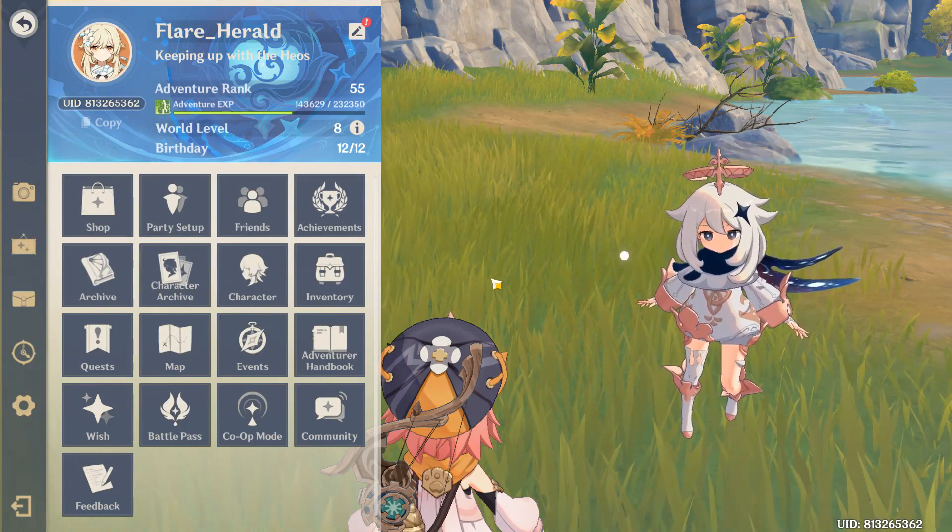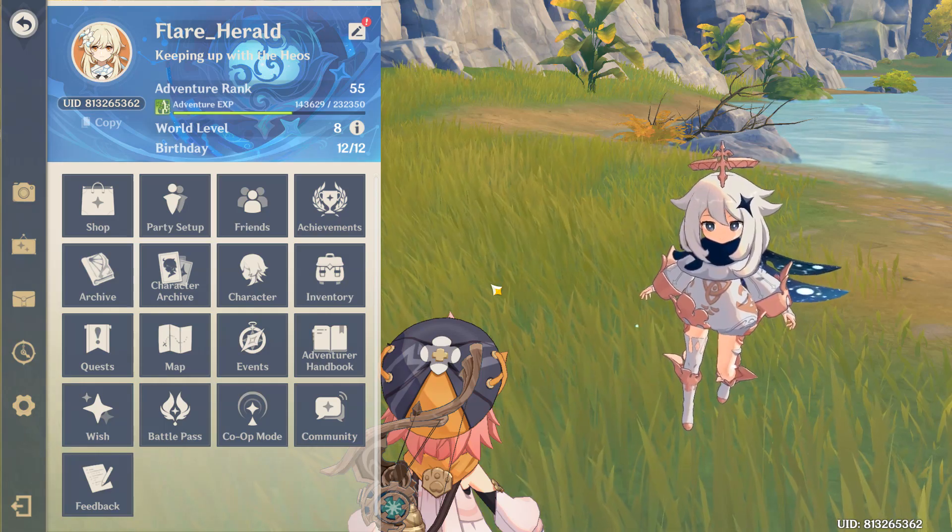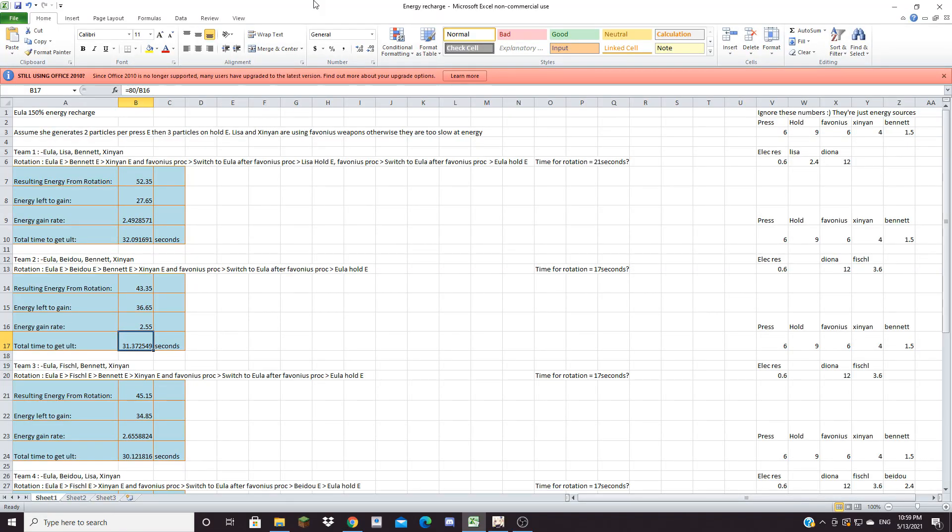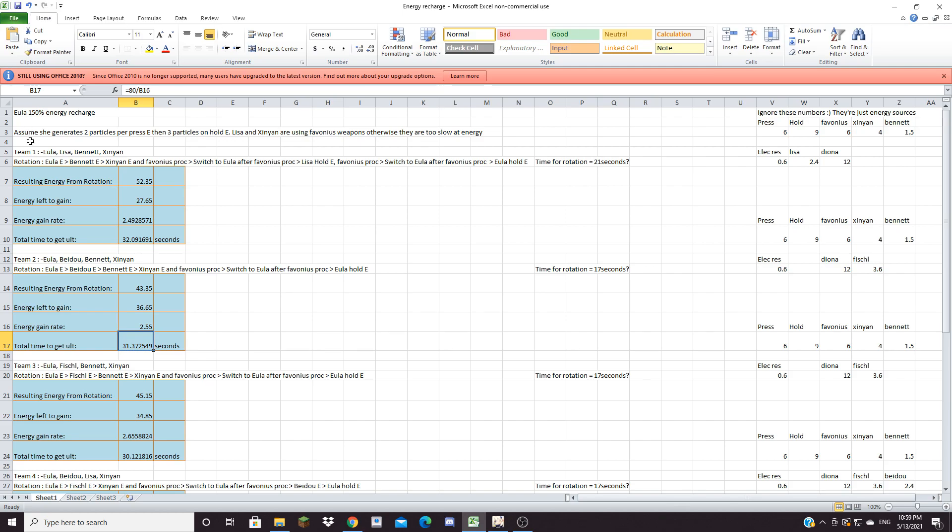But generally 37 seconds for an ult isn't necessarily that good. Being in the Genshin community for a while I've learned that to be very convincing I have to present math. So what I did was I tried to calculate Eula's energy gain as close as I can. Now I wouldn't be surprised if my calculations are off by three, four, or even five seconds because energy is an extremely complex thing to actually calculate,